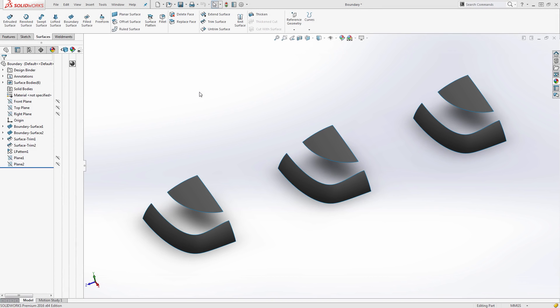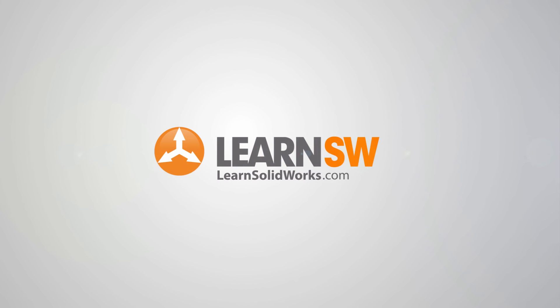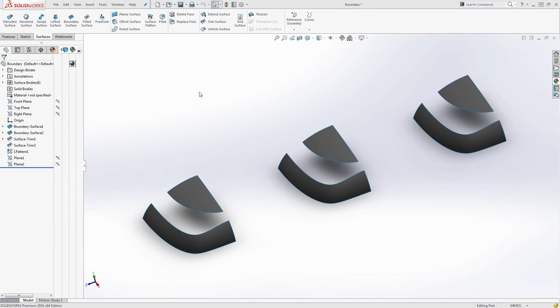Hey everyone, this is Matt Perez and today we're going to talk about Boundary Surface. Boundary Surface has been around for a while. Nothing has changed in SOLIDWORKS 2016, but there are some updates to sketching splines in 2016 that we're going to talk about and show how you can make a higher quality boundary surface. If you've never used a boundary surface before, I'm going to talk a little bit about the difference between it and the lofted surface. If you have used it before, at least stick around — maybe you'll learn something new.